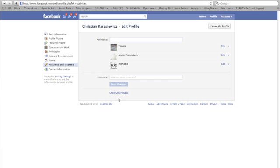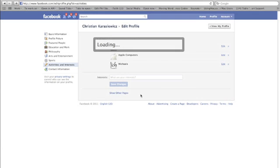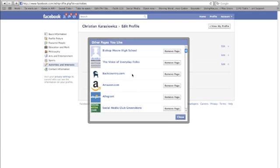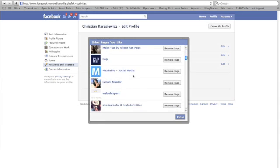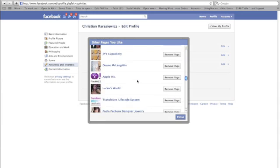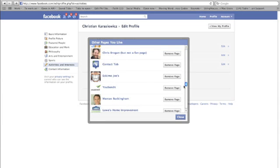We're going to go down to the bottom where this option says show other pages. And we're going to click there. And voila, look at that. We now have all of the Facebook pages that we've ever liked.